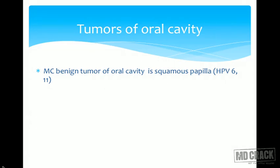The most common benign tumor of the oral cavity is squamous papilloma. The most common malignant tumor is squamous cell carcinoma. Human papillomavirus 6 and 11 have been shown to be involved in squamous papilloma.